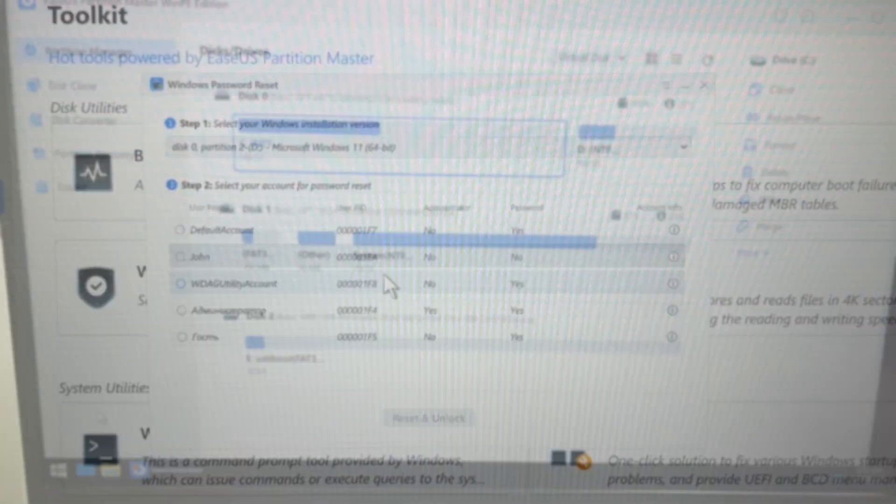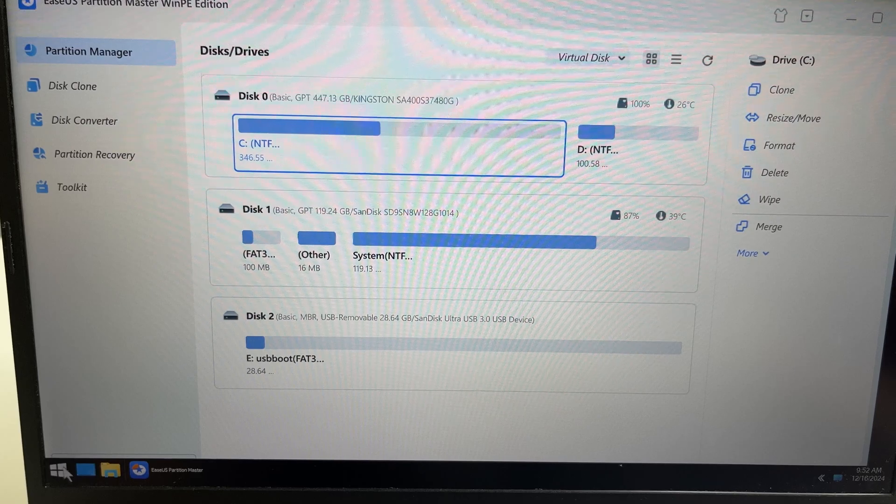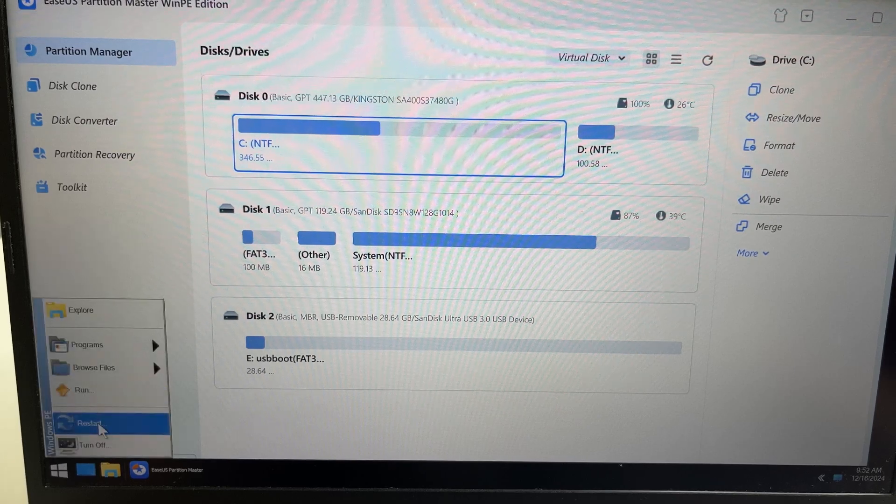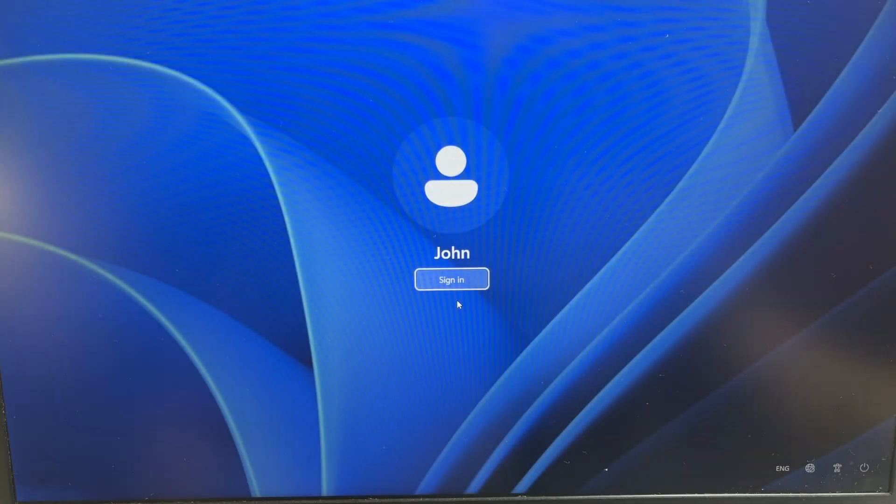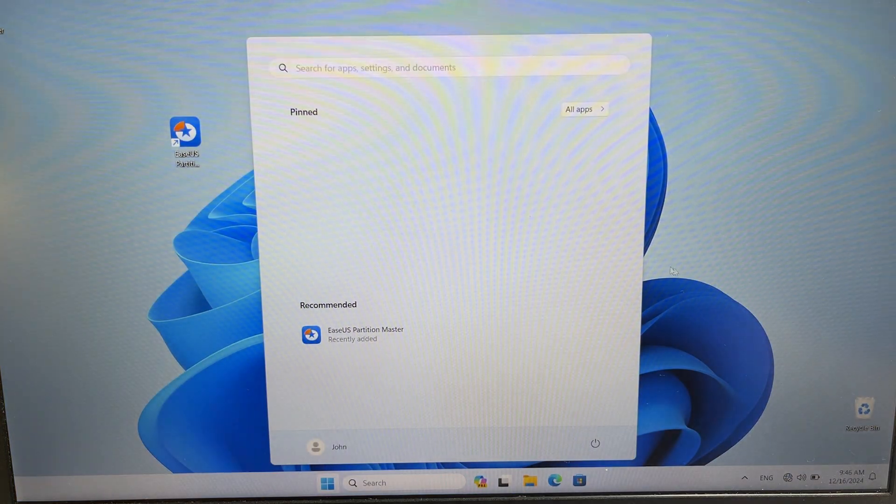That's all. And the last step, click on Start and click Restart. Then the Windows will boot and there is no password anymore.